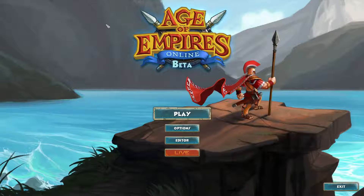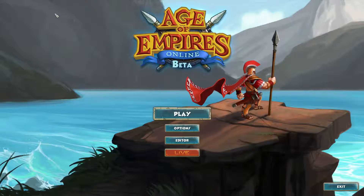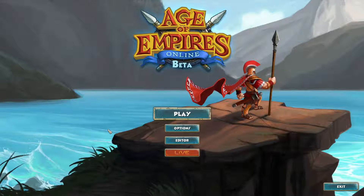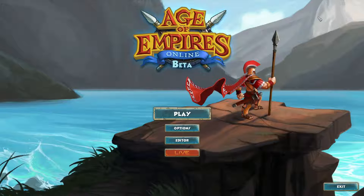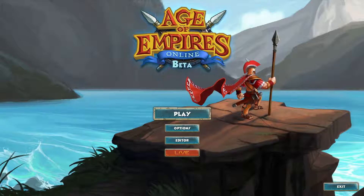As you can see here, this is a very old build of AOEO from way back in the beta. I'll explain how to get this in a later video, but for now I'm just going to show you exactly what you can do.